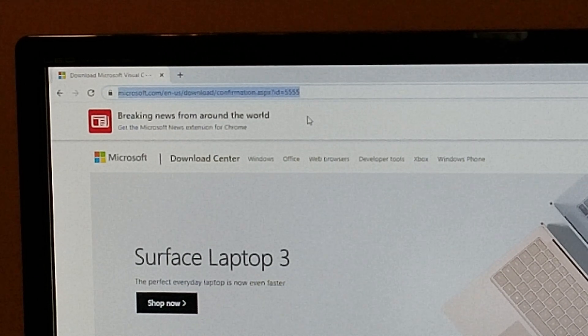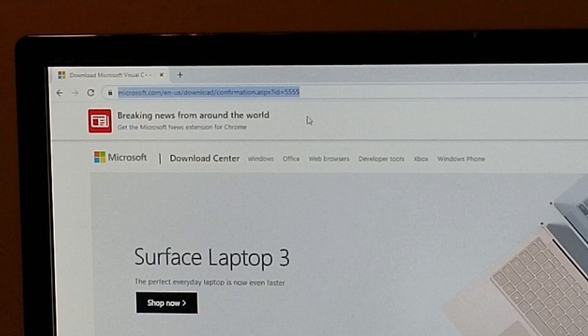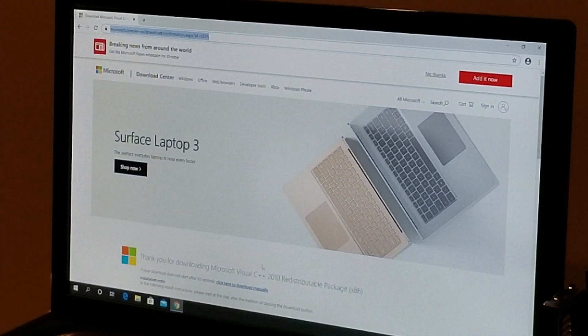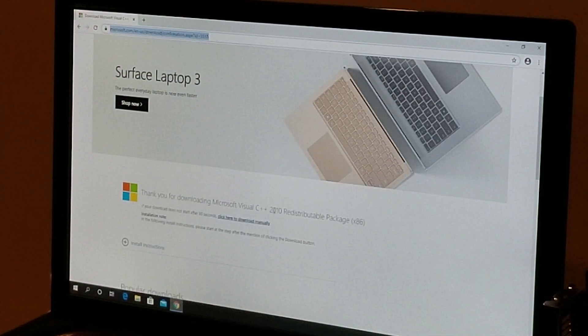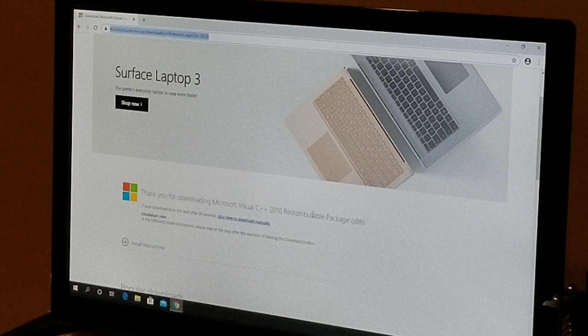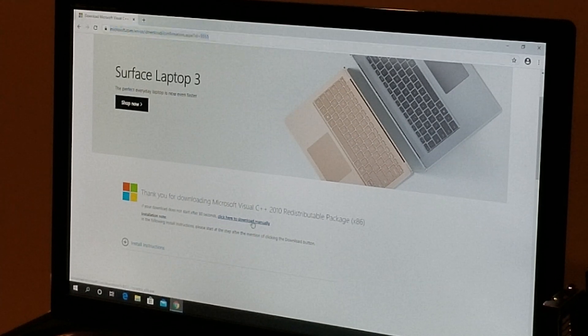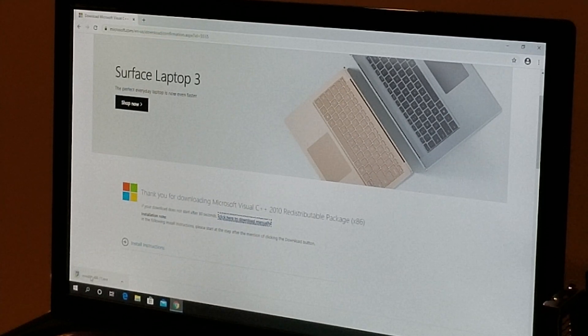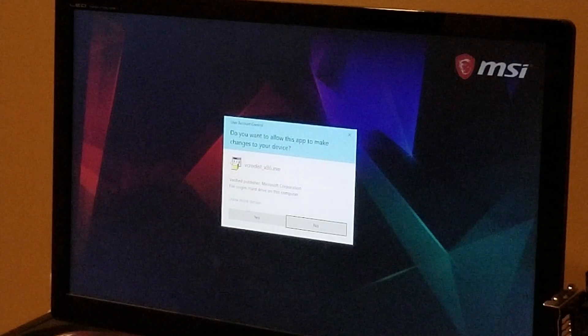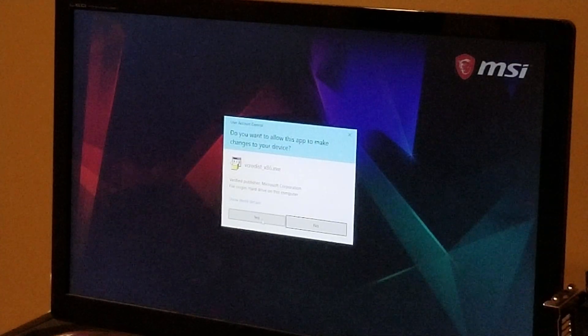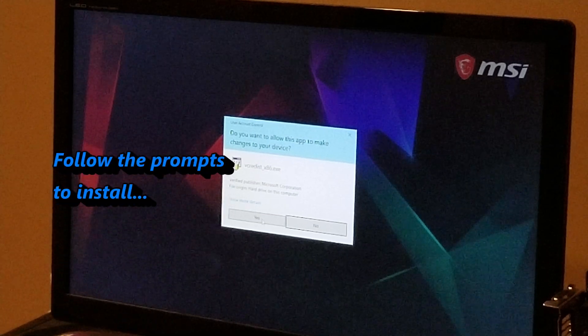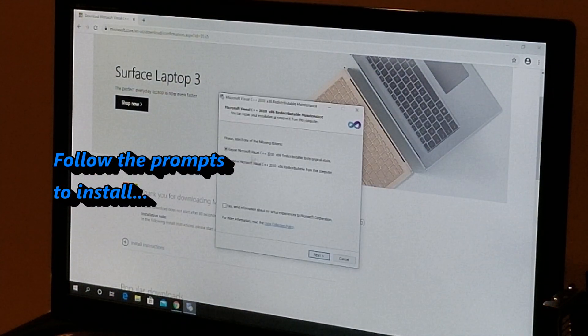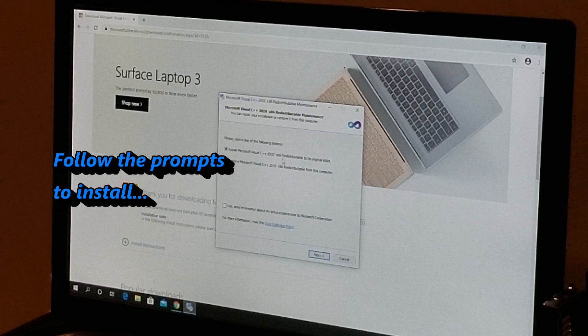So here's what you need to do. You're going to come down here where it says 'Thank you for downloading Microsoft Visual C++ 2010,' you just hit the button 'Click here to download manually.' It's going to come here, you're going to open it and you're going to follow the prompts and just agree to everything.